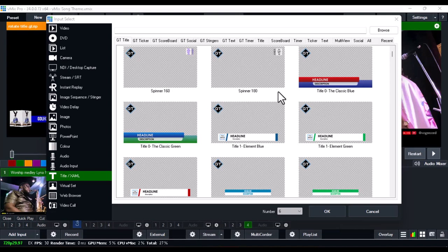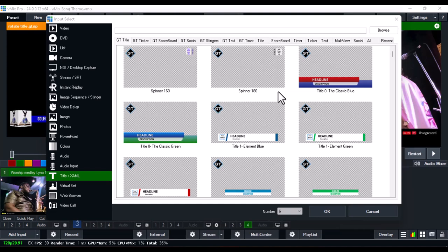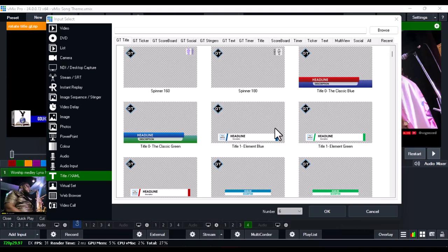Welcome back. A subscriber requested a video on how to edit vMix's default lower thirds — how you can change the color to your own custom color instead of using the default colors. This is what I'm going to show you in this particular video.